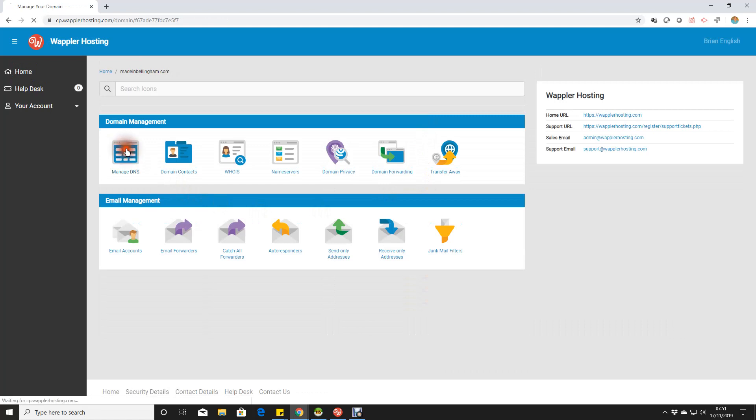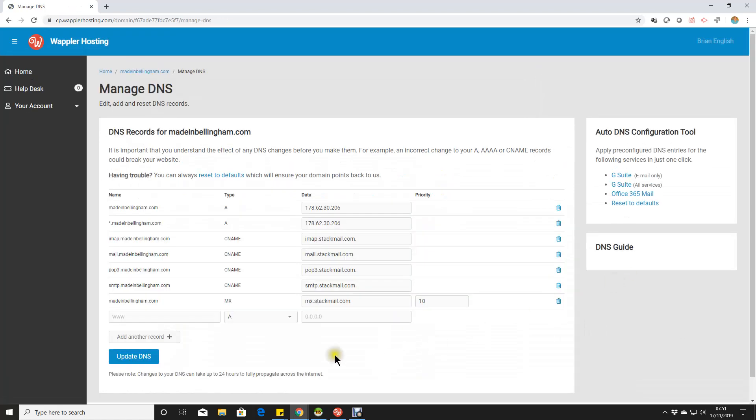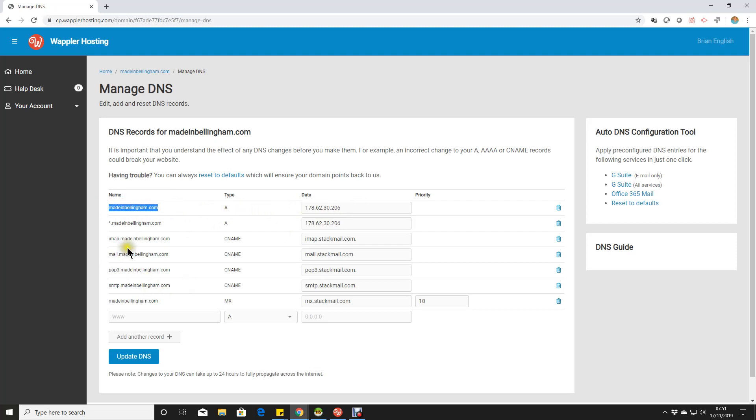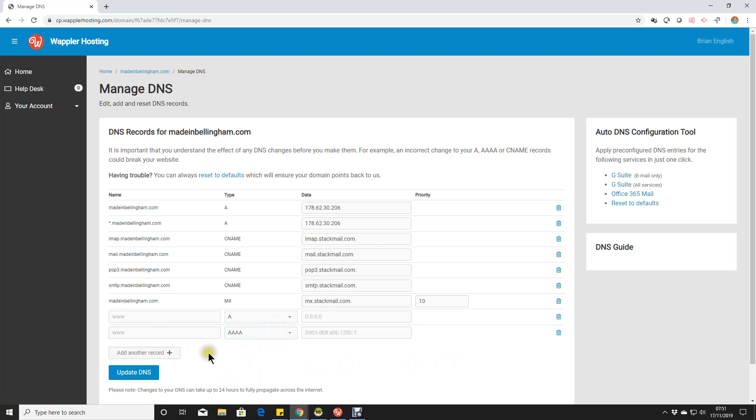And in our DNS, we have actually two A records here. I always do it this way: the straightforward madeinbellingham A record, and that's our IP address of our Digital Ocean droplet. I always put a star dot in as well. That covers www dot and any other subdomains that you would care to be putting in.